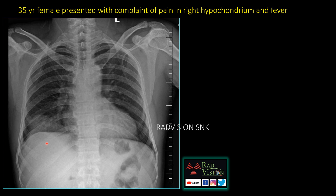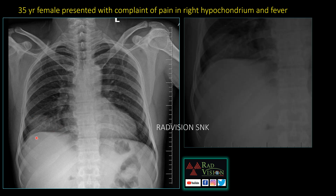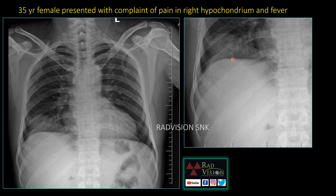This is a 35-year-old female presented with complaints of pain in the right hypochondrium and fever. You can see there is a cystic lesion in the right lobe of the liver with eccentric rim calcification. There is also a radiopaque shadow noted in the right lower lobe of the lung adjacent to the hemidiaphragm on the right side. In the zoomed image, you can see the cystic lesion with faint rim calcification and that radiopaque shadow in the right lower lobe of the lung.